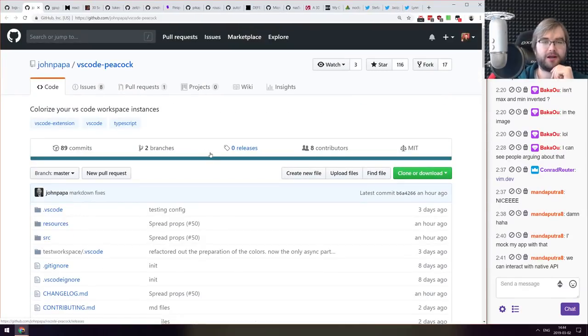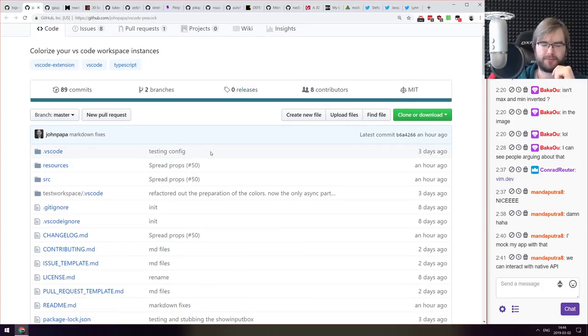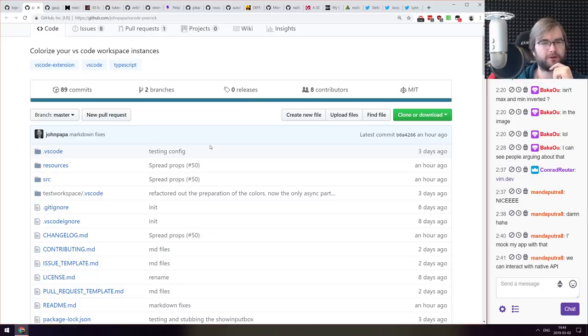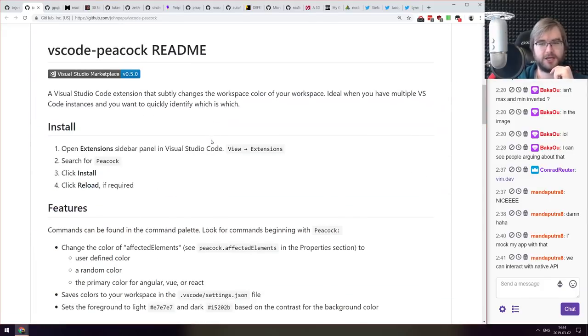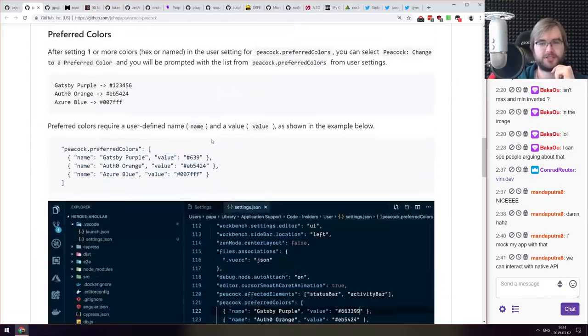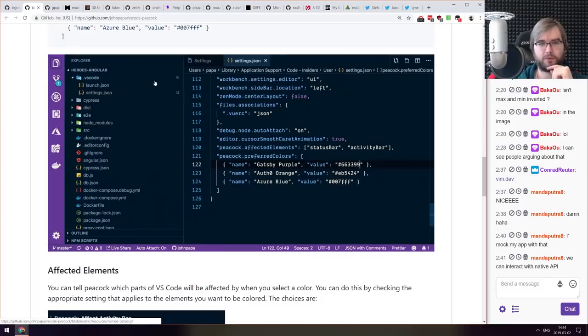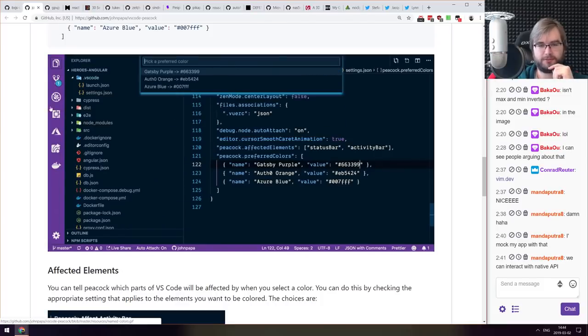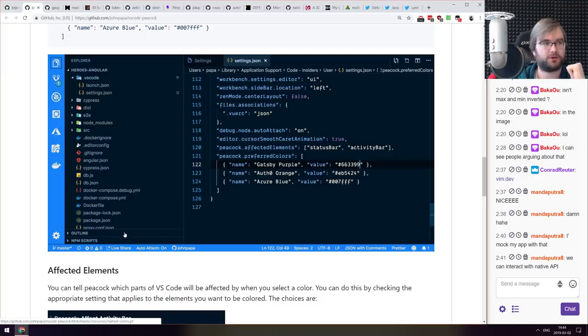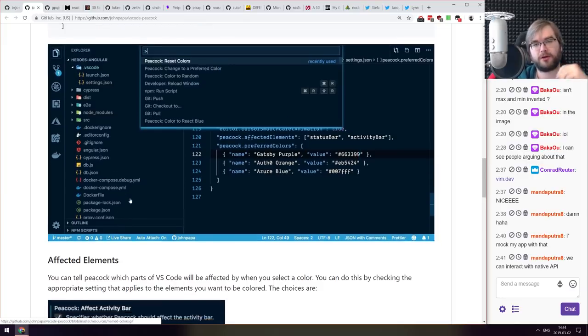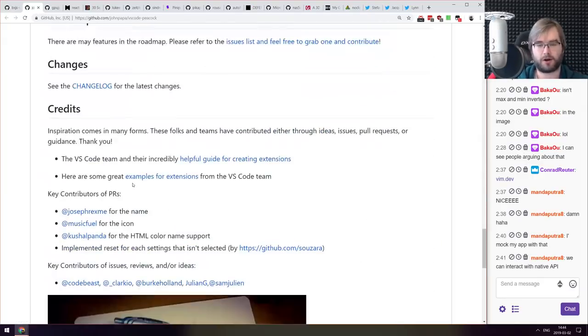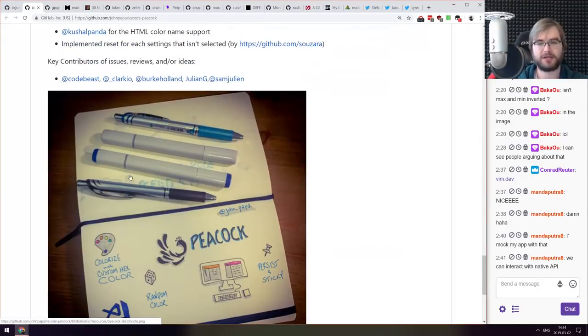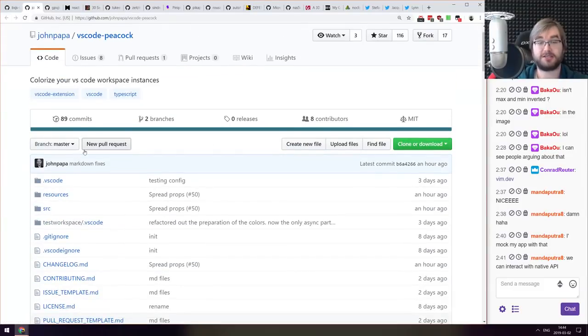Next thing we got here is VS Code Peacock extension that colorizes your VS Code workspaces. So you can distinguish the instances by color when switching between them. So essentially changes this bar color. So when you alt-tab from one VS Code instance to another you can easily see where you are. Quite nice if you are working with a lot of instances at the same time.